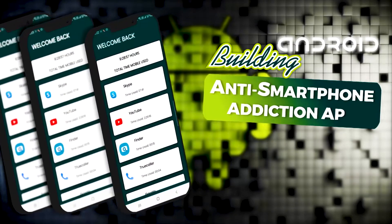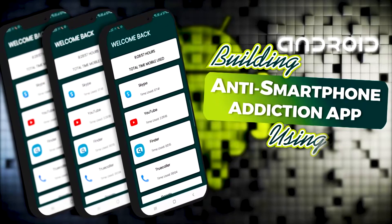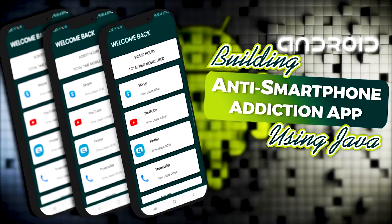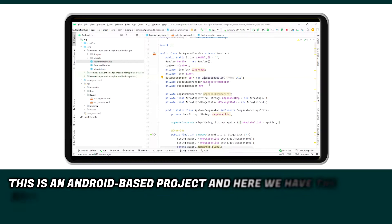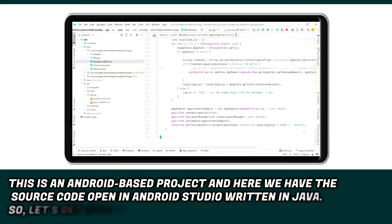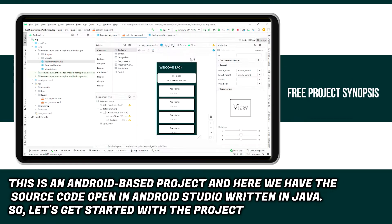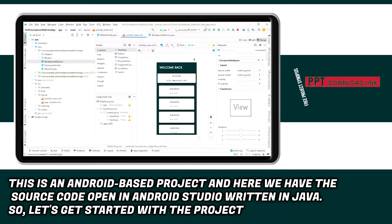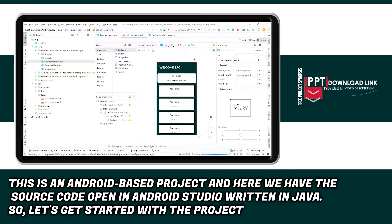Building an Anti-Smartphone Addiction App using Java. This is an Android-based project and here we have the source code open in Android Studio written in Java, so let's get started with the project.